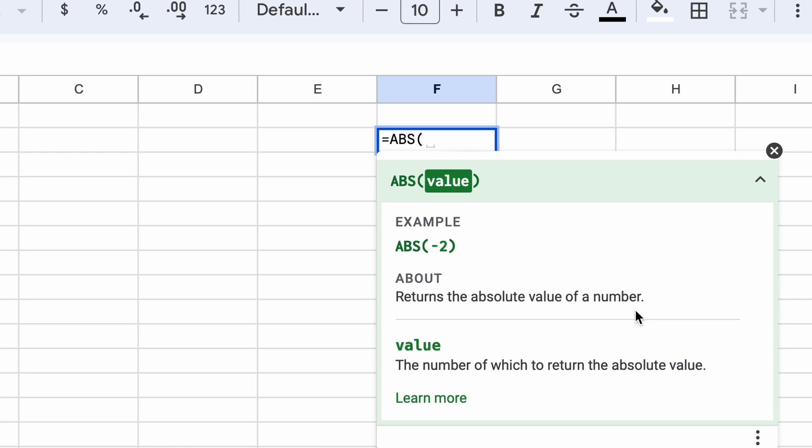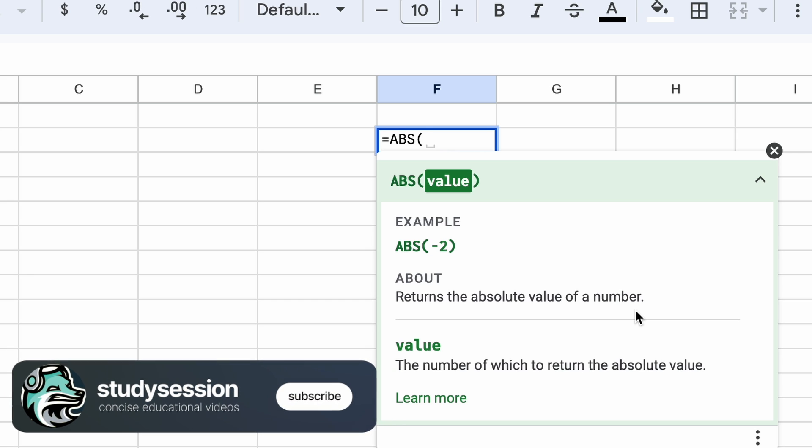As you can see above here, the ABS function takes in a single argument, which is the number that you want to calculate the absolute value of.